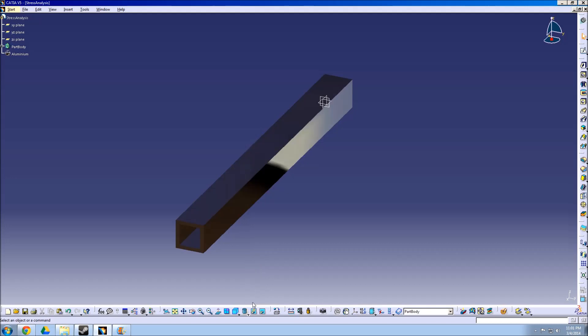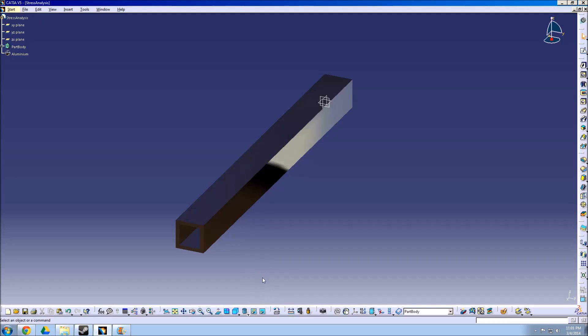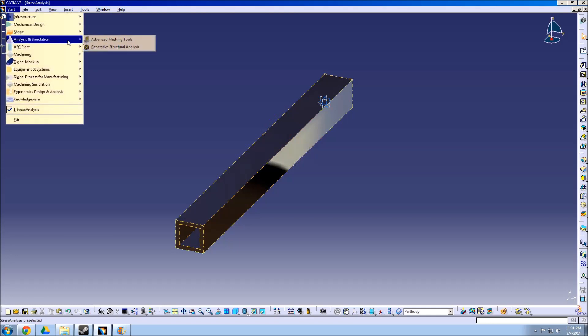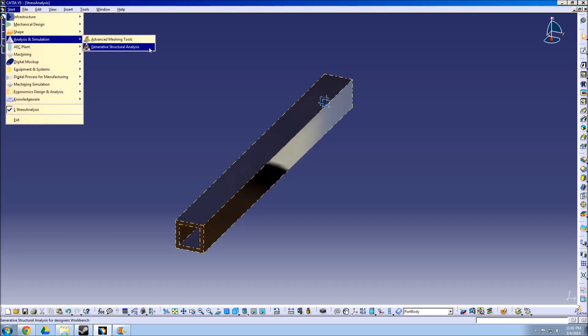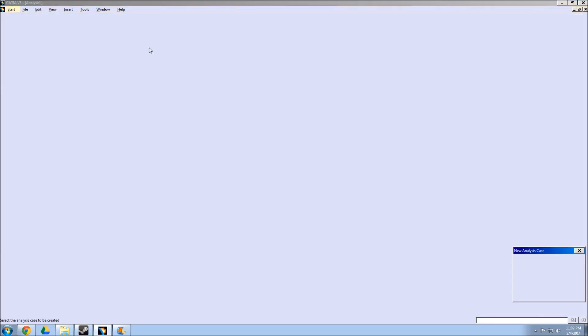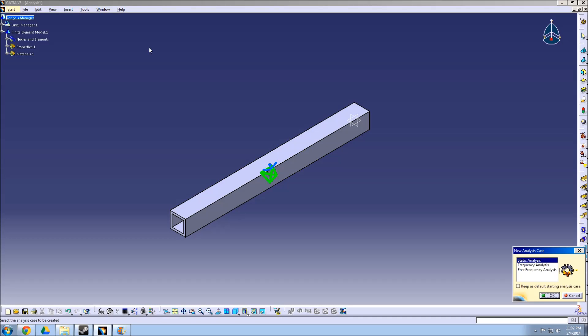Now you can switch the view to shading with material. As you can see, the part now has the properties of aluminum. We can now perform the static analysis by selecting the Analysis and Simulation tab, and then clicking on Generative Structural Analysis.